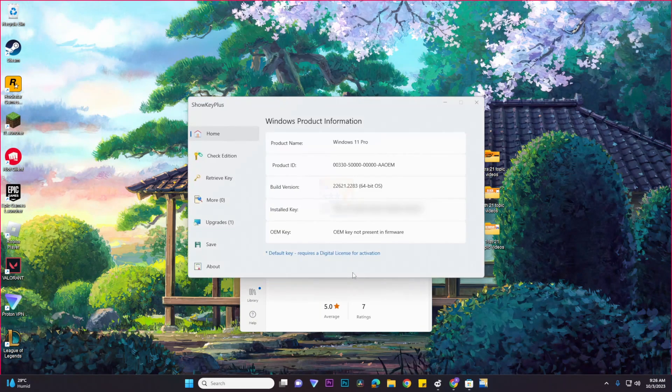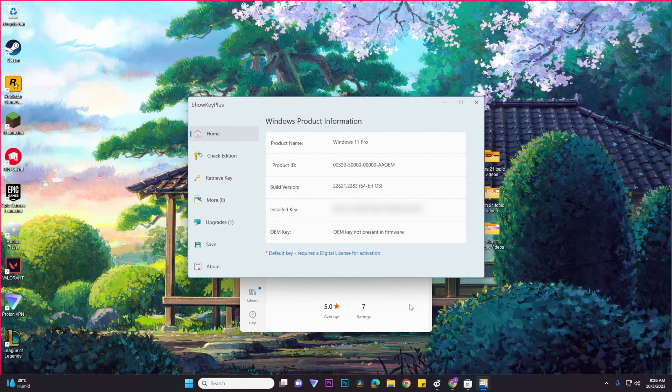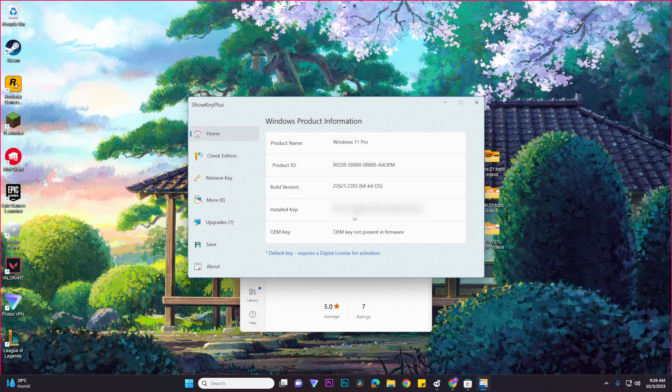And once it's done downloading you would want to click on the Open button so that you could open the application. And there you could see your Windows key, as you can see right here, it says Installed Key and this is basically your key for your Windows 11.